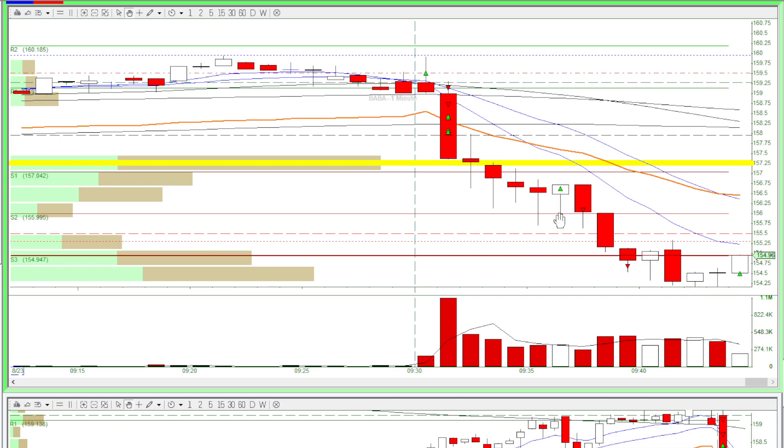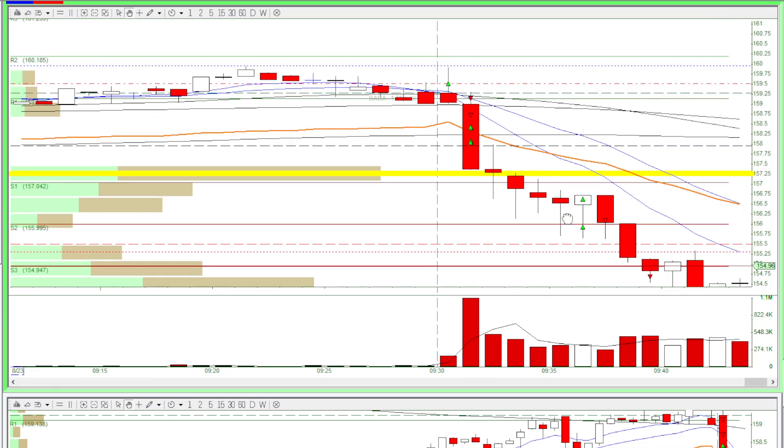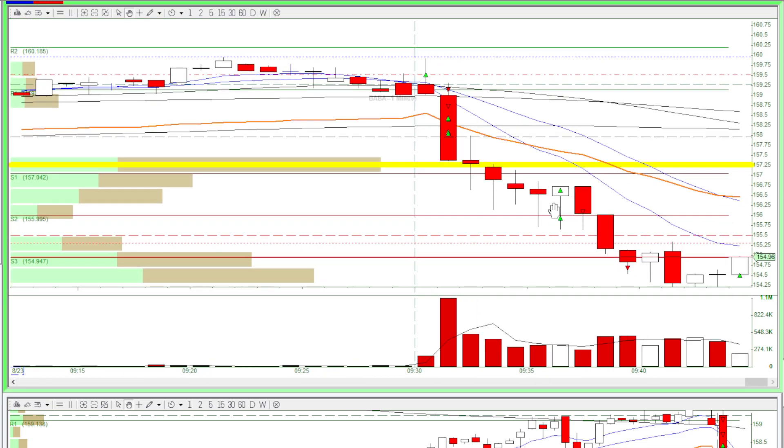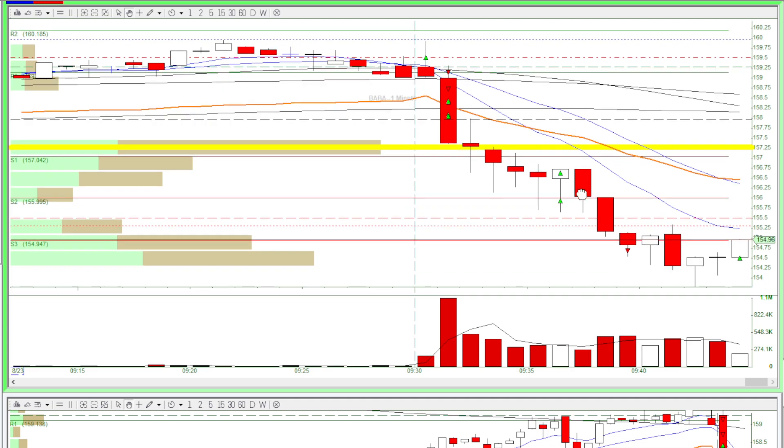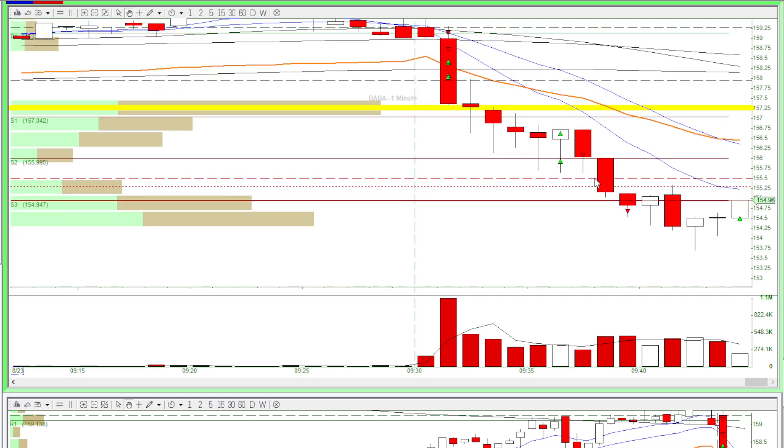Then I longed here. This was a buy the fear long, and then I wanted to cover part of my position, but I accidentally clicked the wrong button and I longed again here. Then I got out here for a small loss.